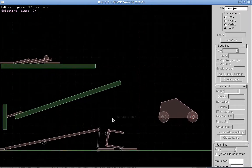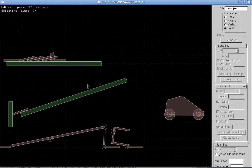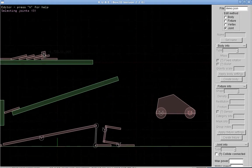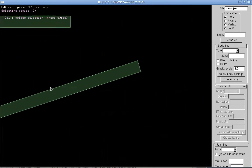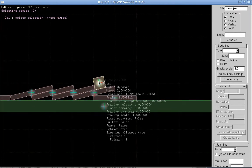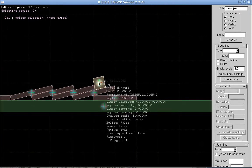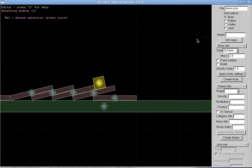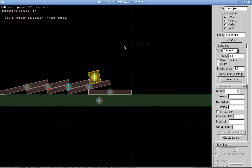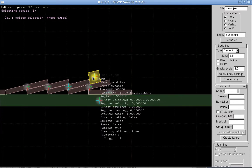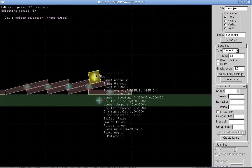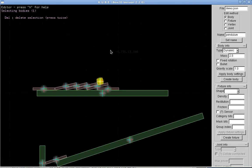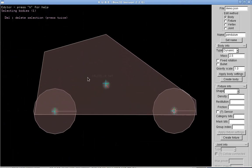So we have a bunch of bodies in here. And I'm going to select this body here and I'm going to give this a name. Pendulum, set name. So now when I mouse over I'll see that this body has been given that name pendulum.